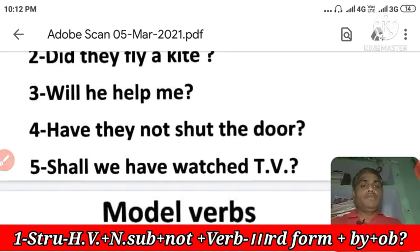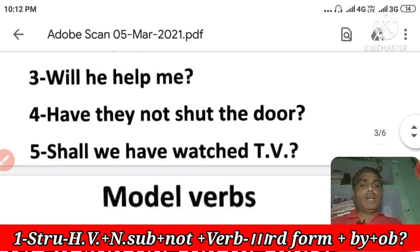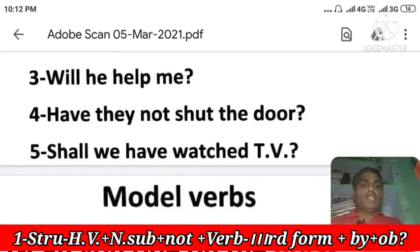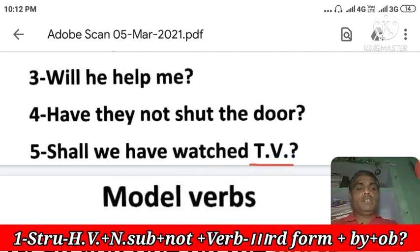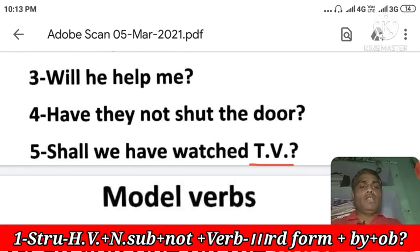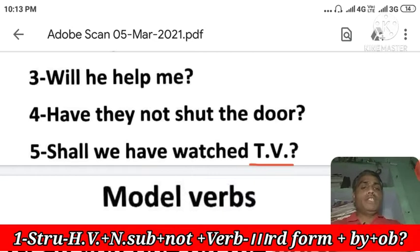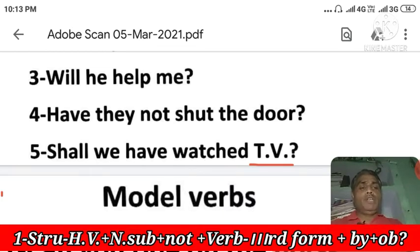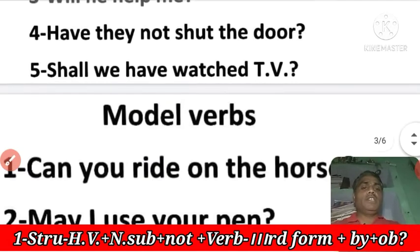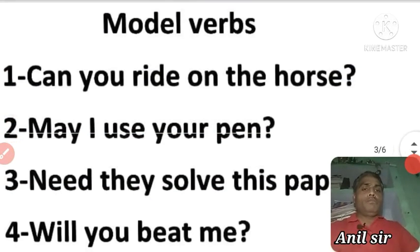Next: 'Shall we have washed the TV?' — Kya hum TV dhek chuke honge? This is a future perfect sentence. According to the object, you need to use 'shall' or 'will.' With 'I' or 'we,' we use 'shall.' The passive becomes: 'Will the TV have been washed by us?' — using 'will have been' in the passive.